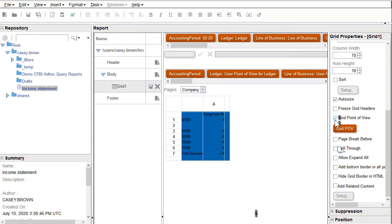I want the ledger, scenario, balance amount, and currency dimensions to use the grid point of view. The user will be able to make a new selection when viewing the report if the report designer has not locked the member selection. However, the grid POV members only display in HTML.